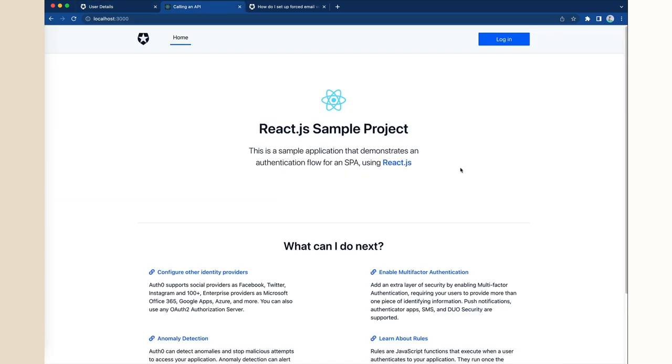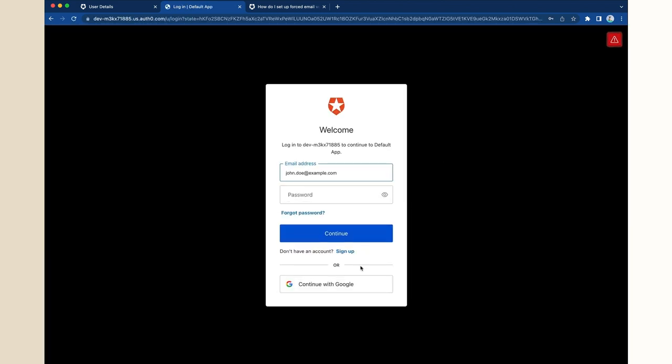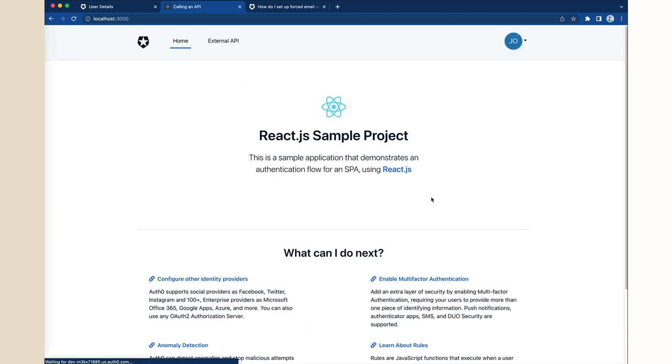I also have this sample application based on the Auth0 React Quickstart. Now, I am going to log in as that user. As you can see, the user can log in even though the email is not verified.